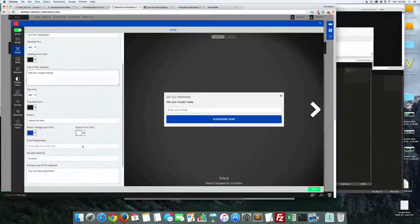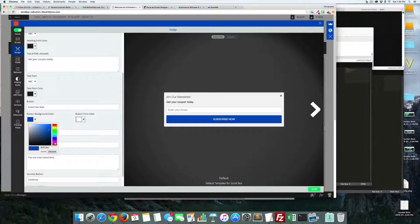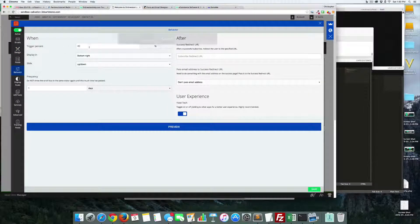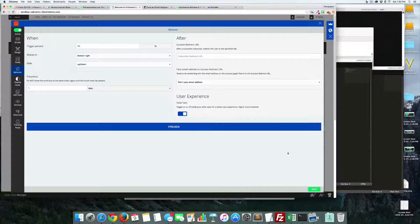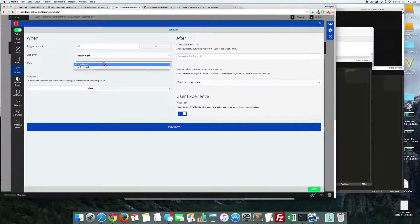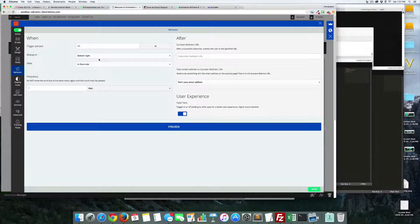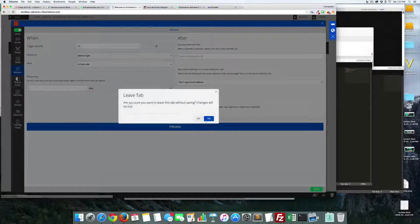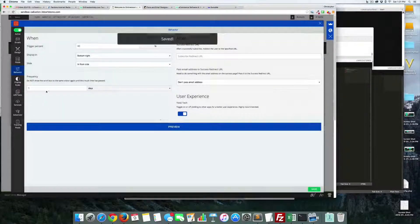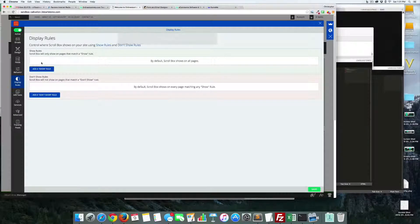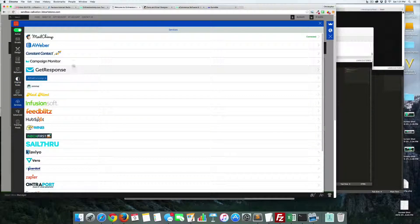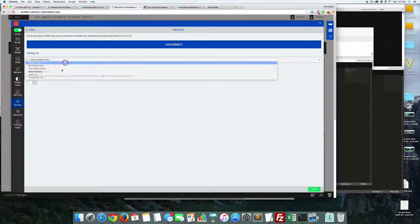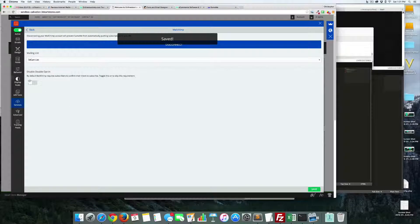Save the design, then go into Behavior. The scroll box uses a trigger percentage — as you scroll down the page, once you reach 40% down the page, it slides up in the corner. It's a little less intrusive. You can choose for it to slide in from the side or bottom. Save, then go to Display Rules and Services — connect MailChimp again, select the 3D Cart list, and save.